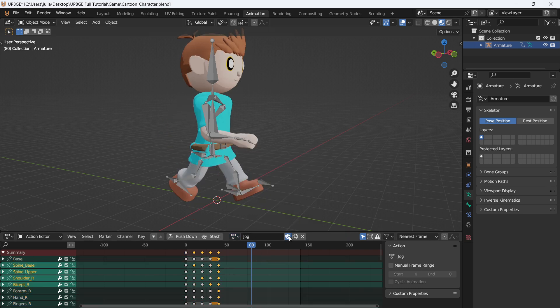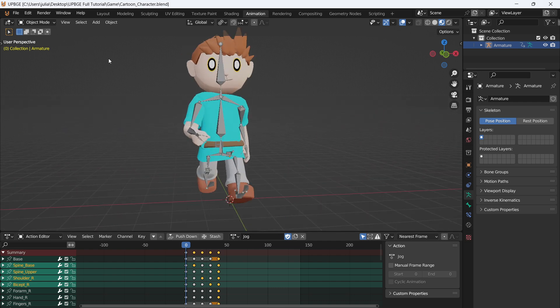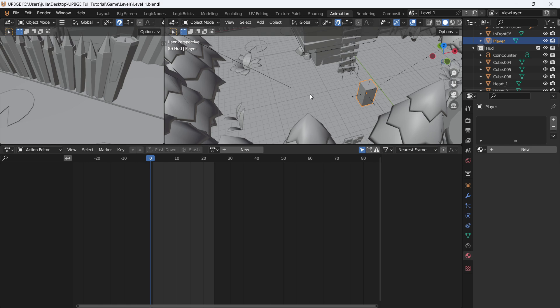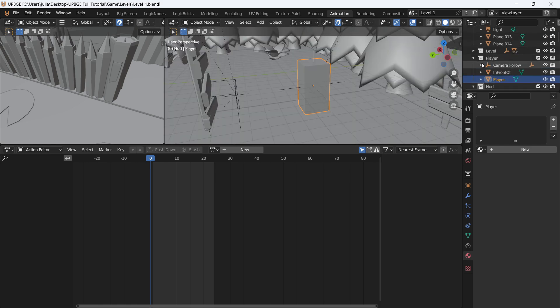I can click on jog and you can see my jog animation. Now that we have these animations, I'm going to save my file and open up level one again.